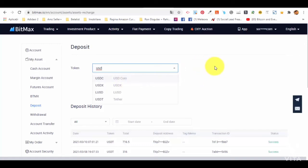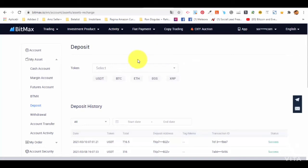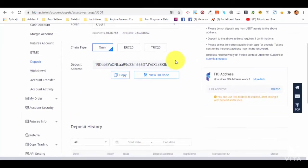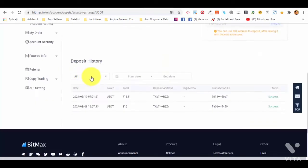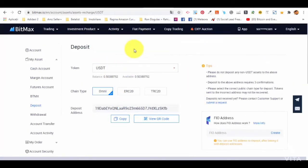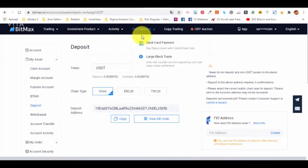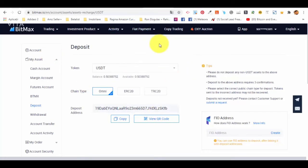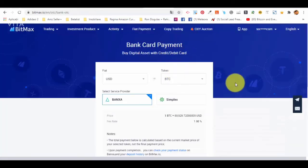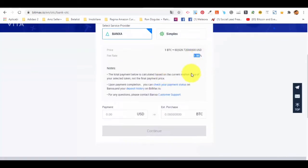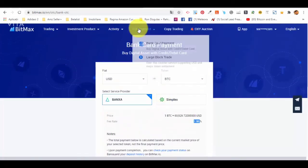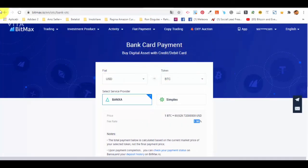To deposit on Bitmax, you first have to buy from somewhere else — you cannot just pay with a payment card directly. You have to buy crypto from somewhere else, or go to the fiat payment section where you have bank card payment. You can use two providers and make the switch from there. It will take a 2% fee rate and you just buy the coins that you want.